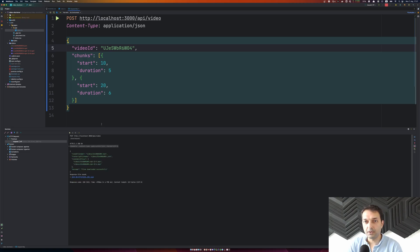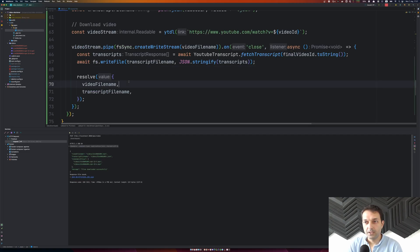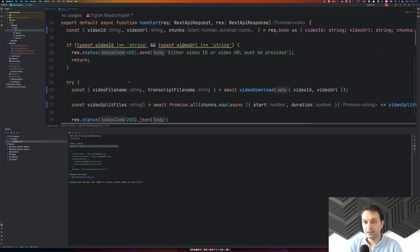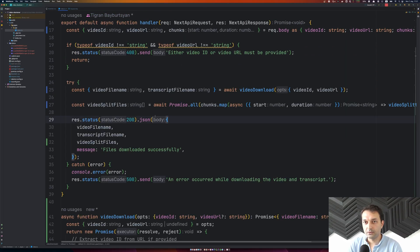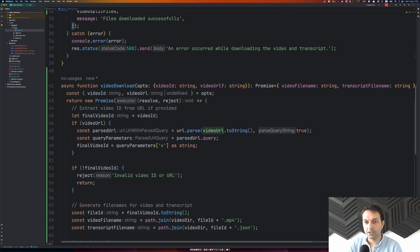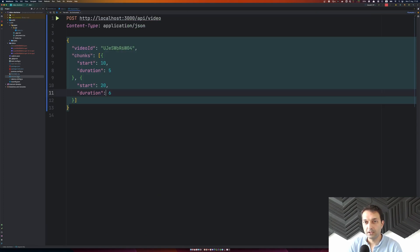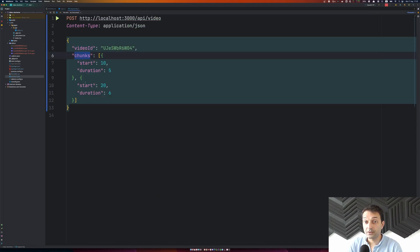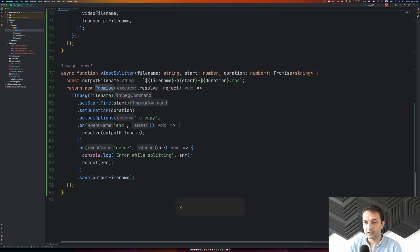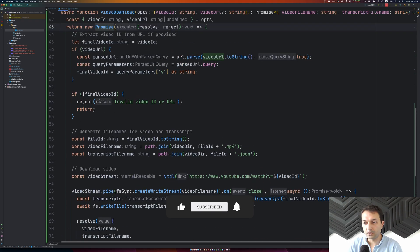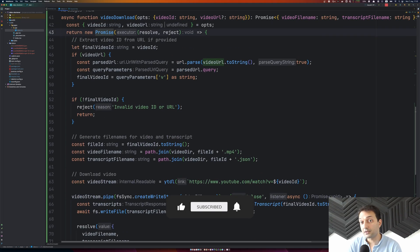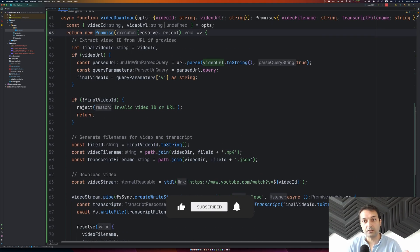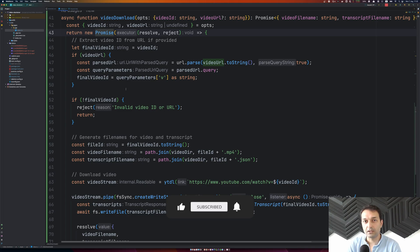That's basically it — the entire codebase for an API endpoint where you can send a video ID and an array of chunks to split, and it will split the video and return the file names, plus download the transcript for later use. Stay tuned and don't forget to subscribe for more content like this.